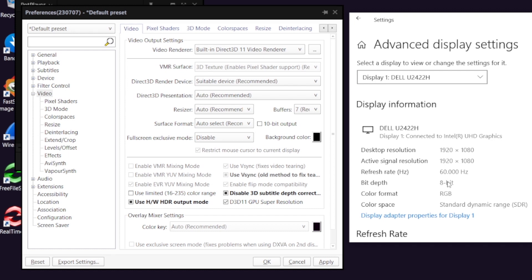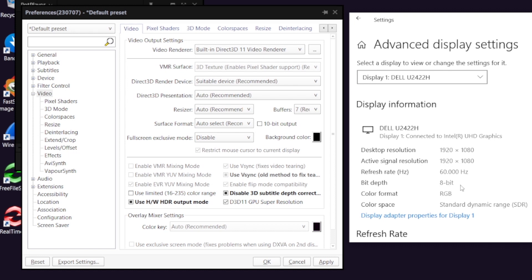Even I don't have this fancy monitor which supports 10-bit output, but I will still show you. If you have a fancy monitor supporting 10-bit or 12-bit color bit depth, then how you can increase the bit depth on your HDMI or DP connection.